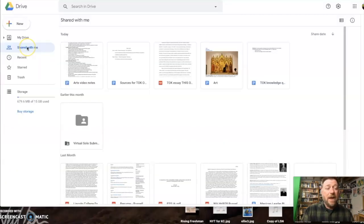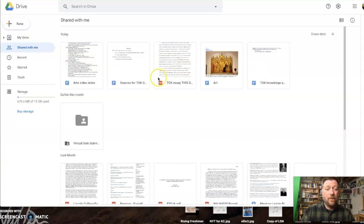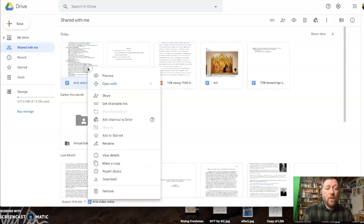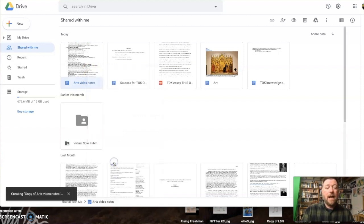I've now logged into the personal drive, and here are the files that we just shared. Now, one last step, we have to right-click and say make a copy.